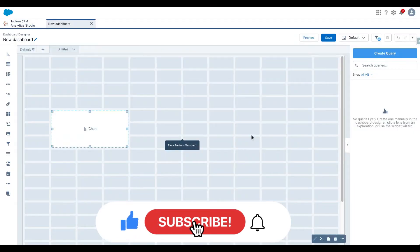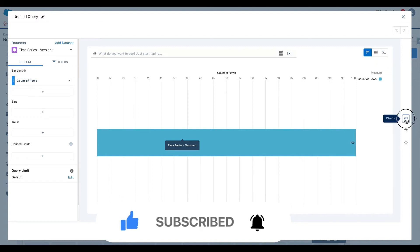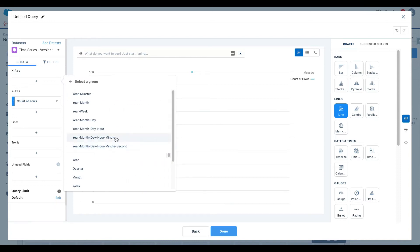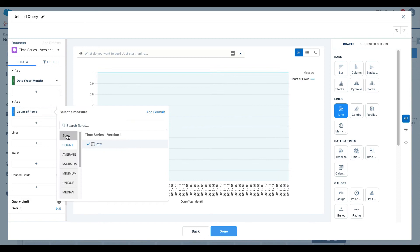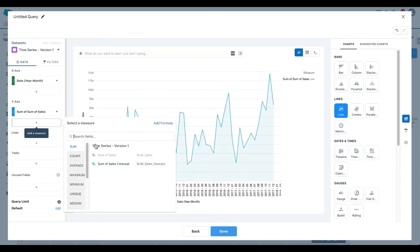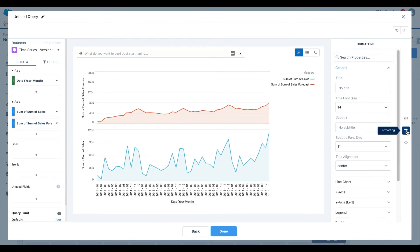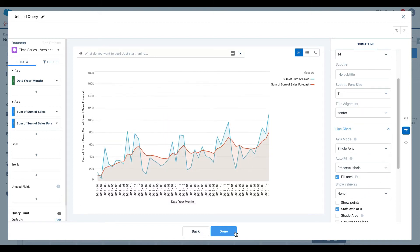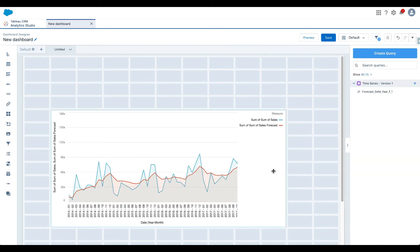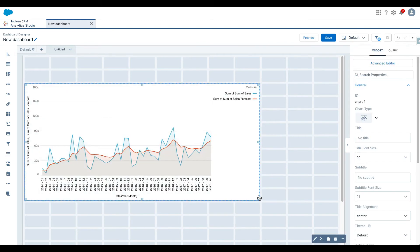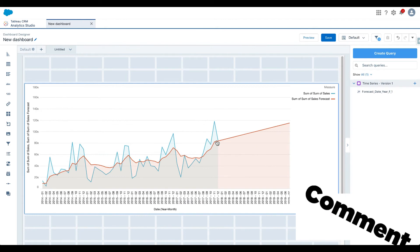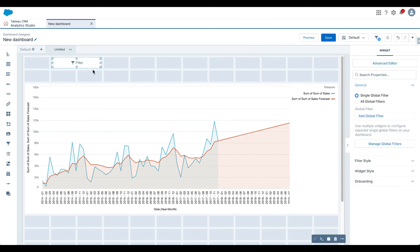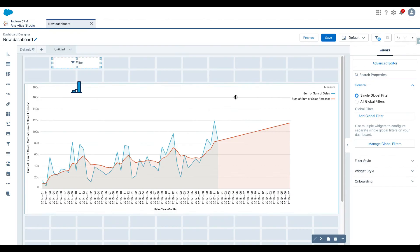I want to create a line chart. I want date year and month and I want sum of sales, sum of sales forecast. I'm going to create a line chart, I want single axis, click on done. And there you go, this is my sales and this is my forecast. Let's make it slightly bigger. This is my forecasted line.